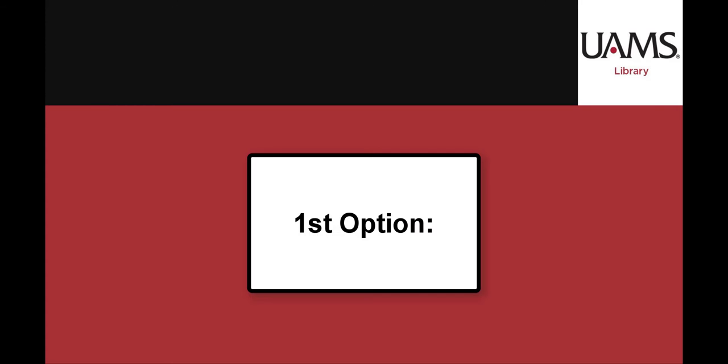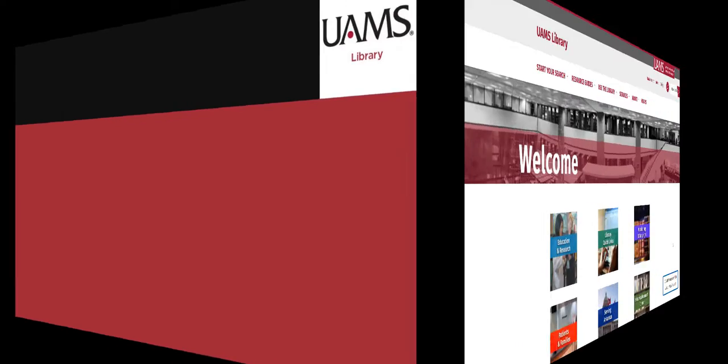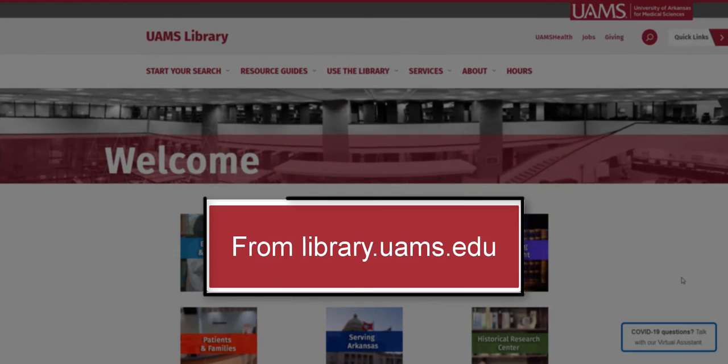There are two ways to request something through ILL. For our first method, start from library.uams.edu.